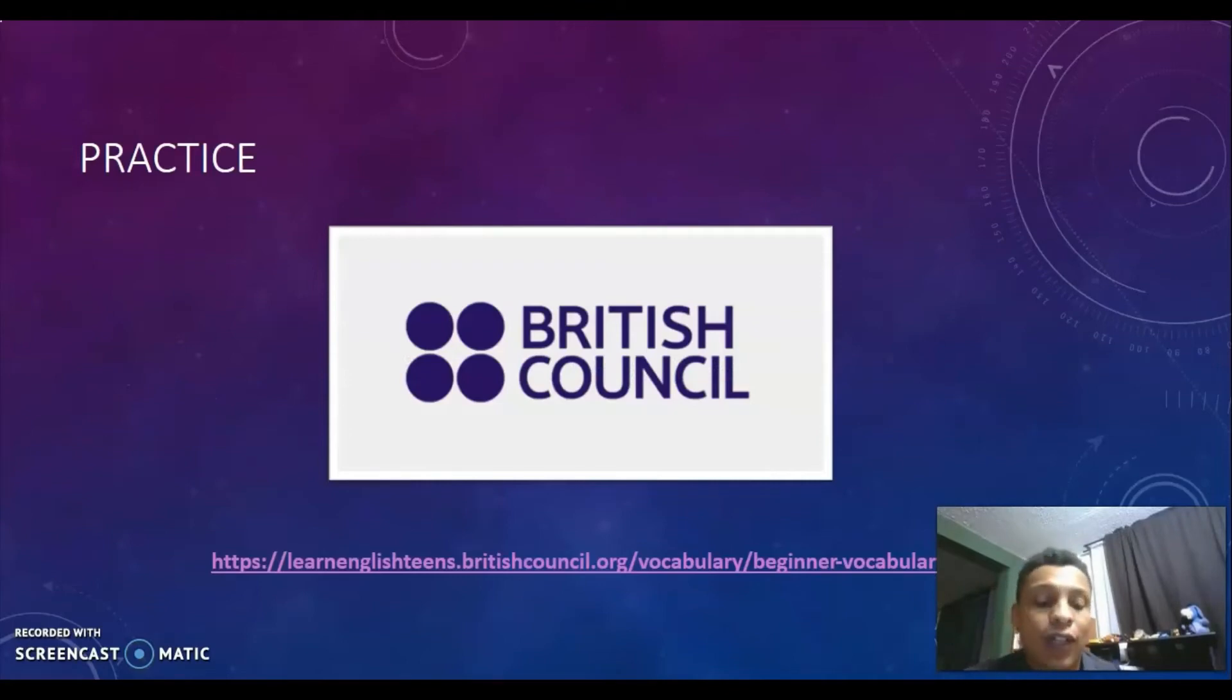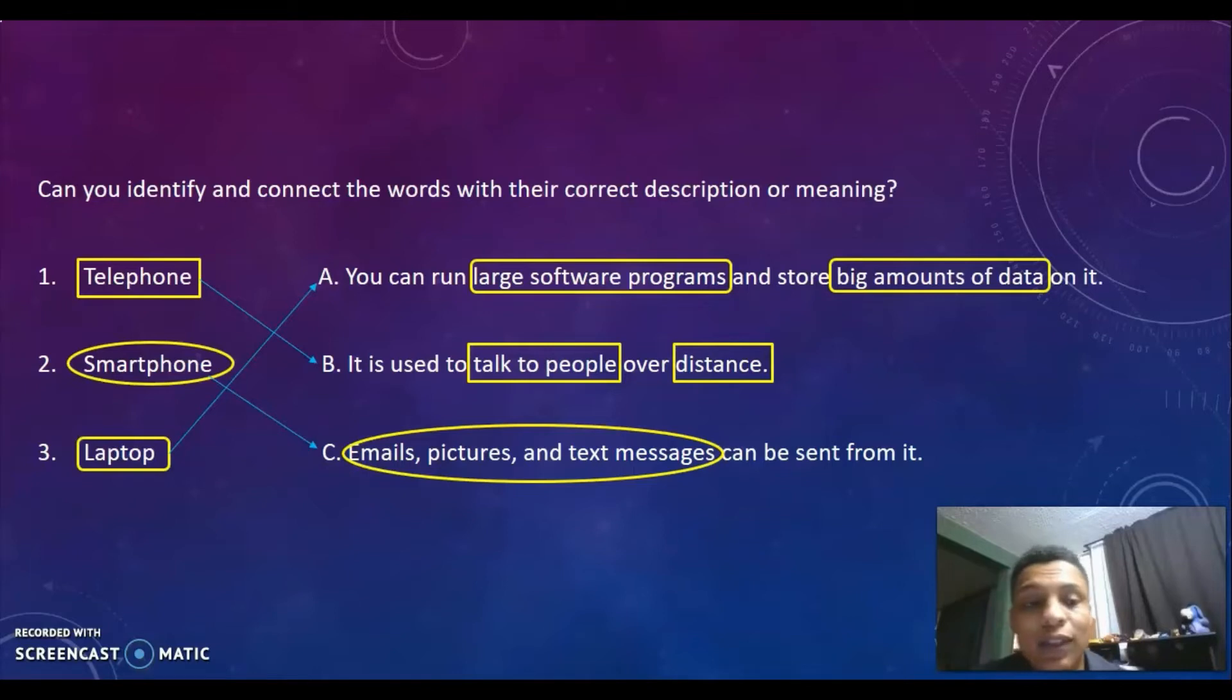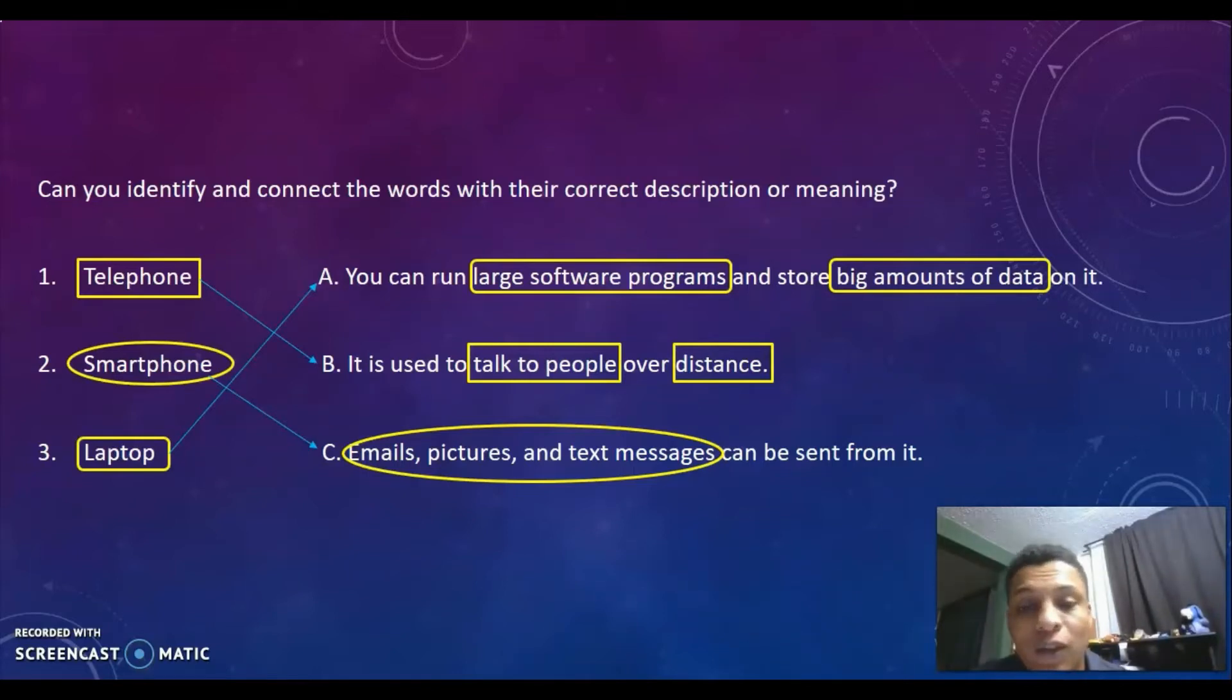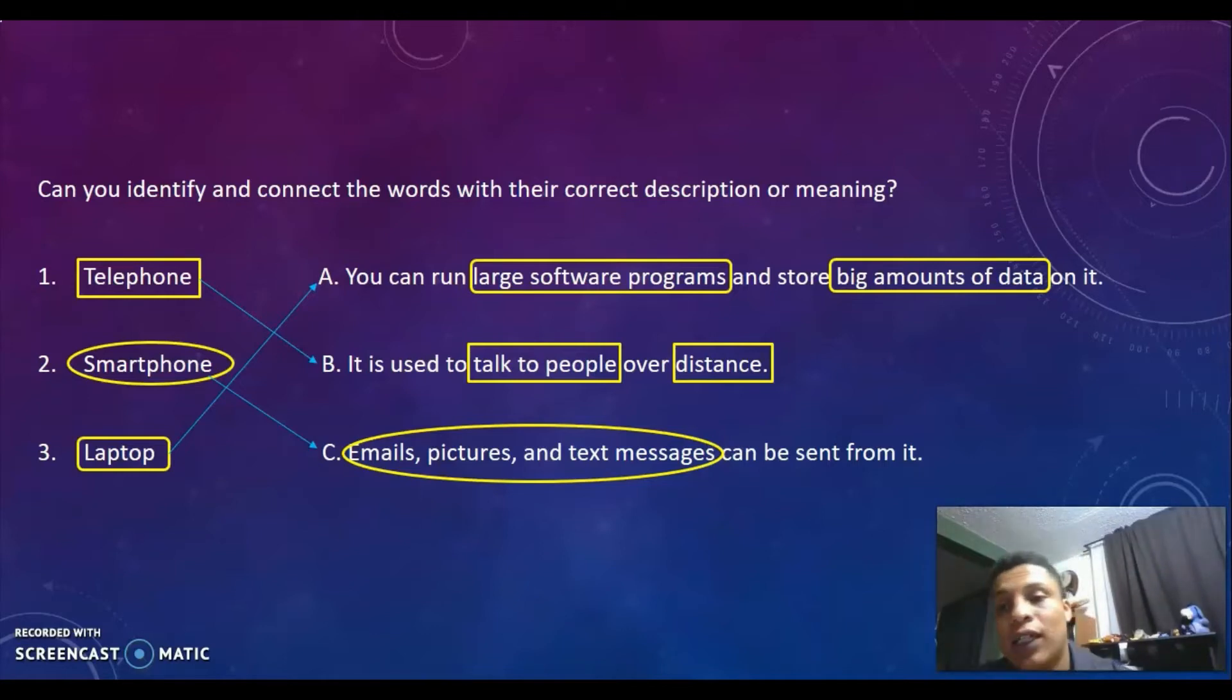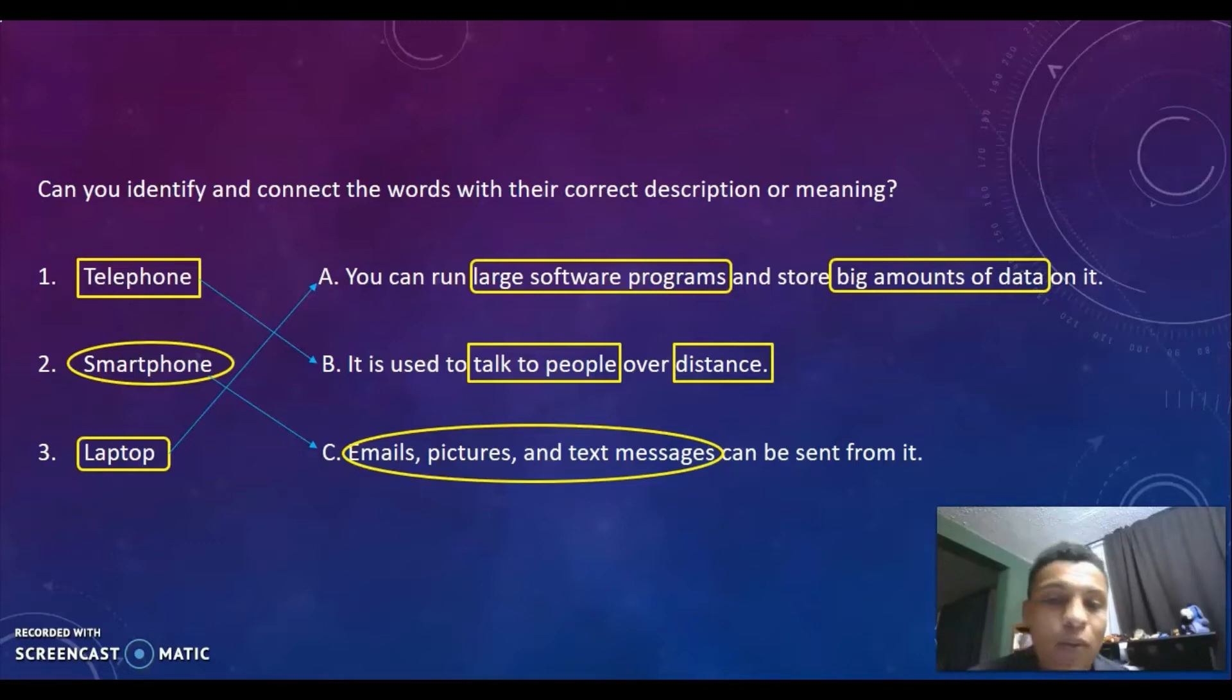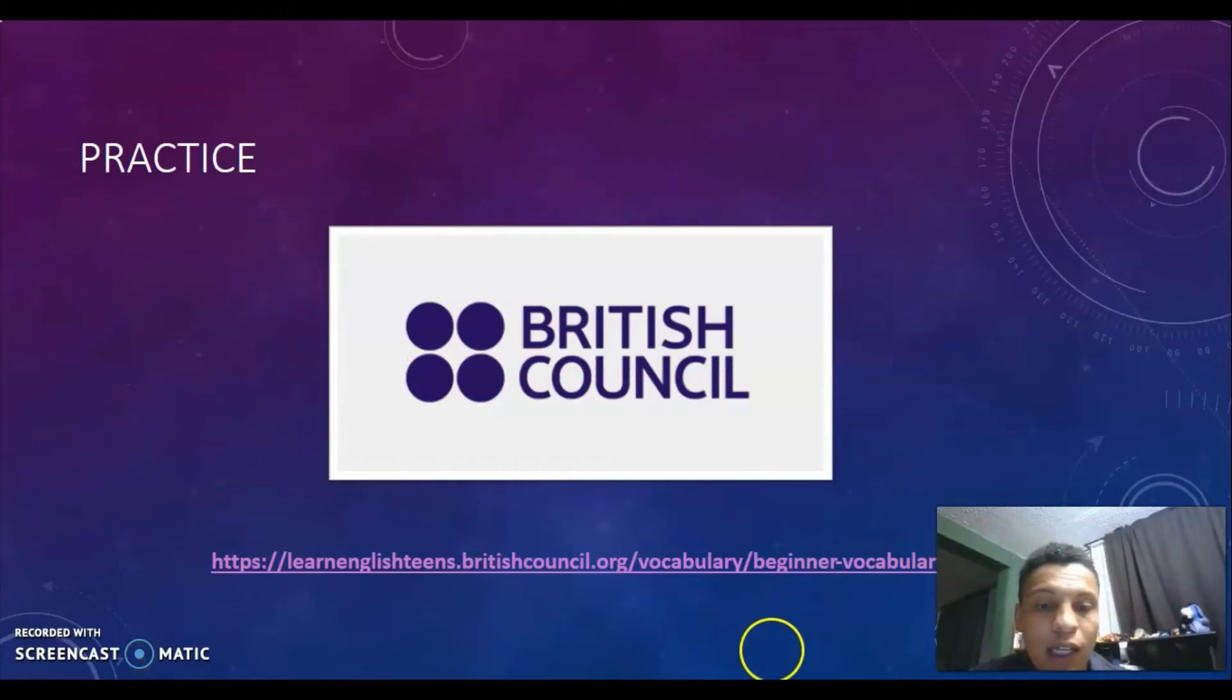Basically, this is what we're going to be doing and practicing during these next two weeks. This is what we're going to find in the workshops - vocabulary exercises and then exercises to associate that vocabulary with their definitions.